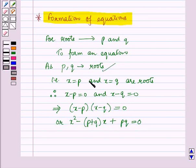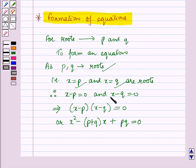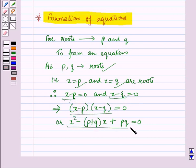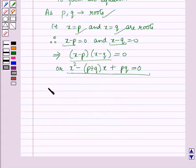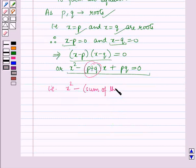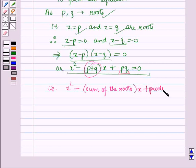As p and q are the roots, we have x = p and x = q. For forming the equation, we multiply (x − p) and (x − q), and from this we get a quadratic equation in x. That is: x² − (sum of the roots)·x + (product of the roots) = 0.